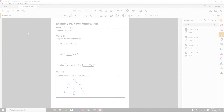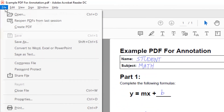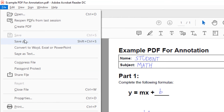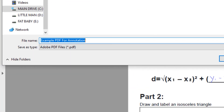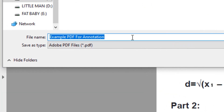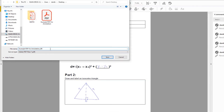When done annotating, go to File, Save As, and save a new version of this PDF. It may be a good idea to add your initials to the file name as an identifier.